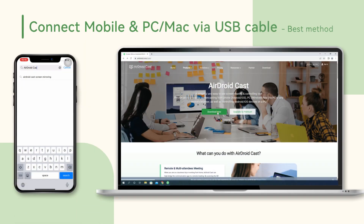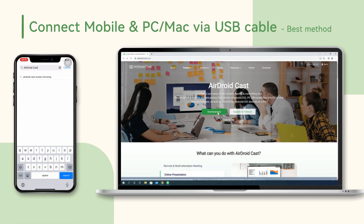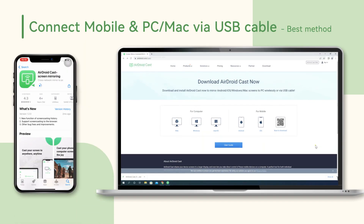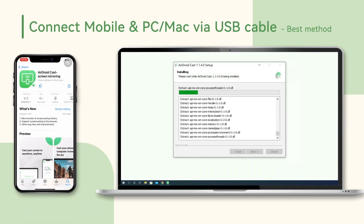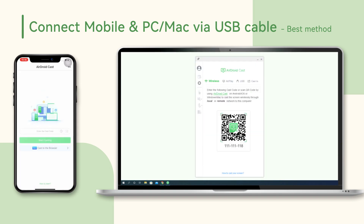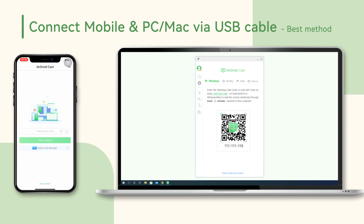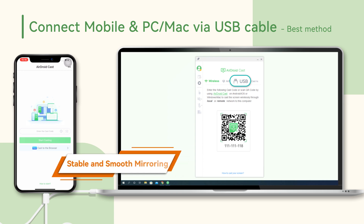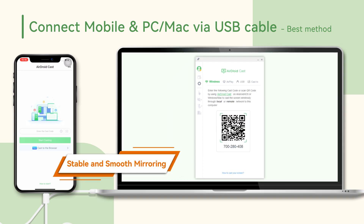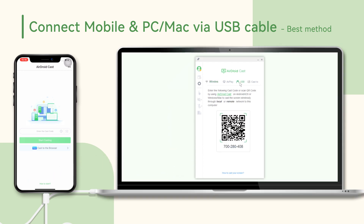First, download and install AirDroidCast both on your computer and mobile phone, then create an AirDroid account. Open the desktop client on your computer and sign in to the account you've created. The most common method used by gamers is the USB cable connection because it can provide a stable and smooth mirror result. Next, click USB and follow the instructions to connect your phone and your computer.